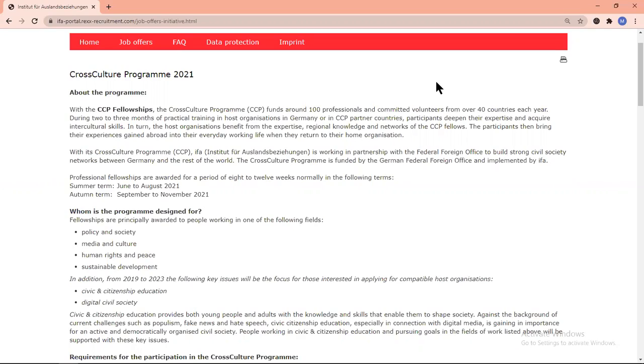It will help the fellowship holders to bring their productive experience gained in Germany into their everyday life. This Cross-Culture Exchange Program Germany is provided by the IFA Institute of Germany.